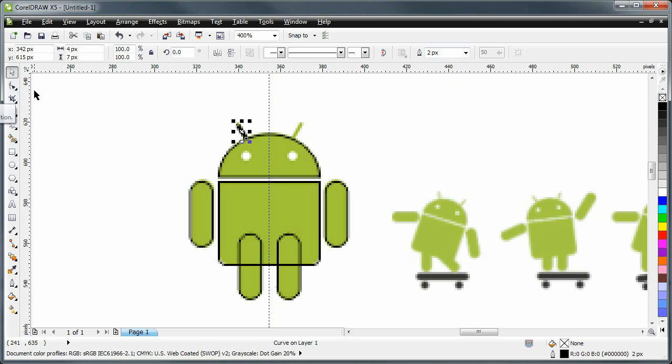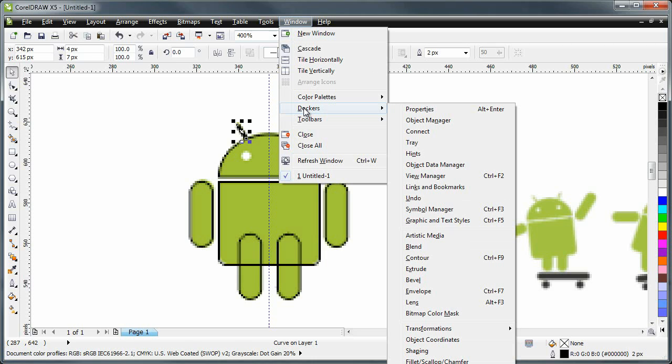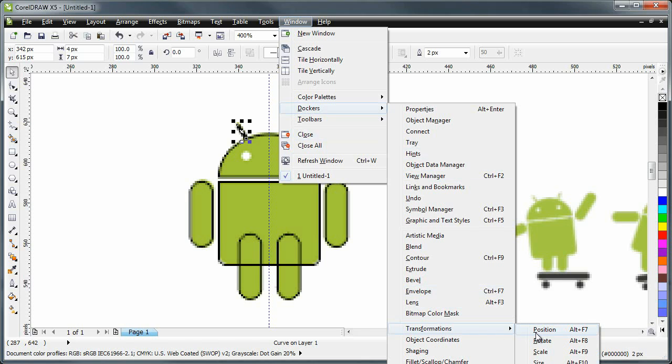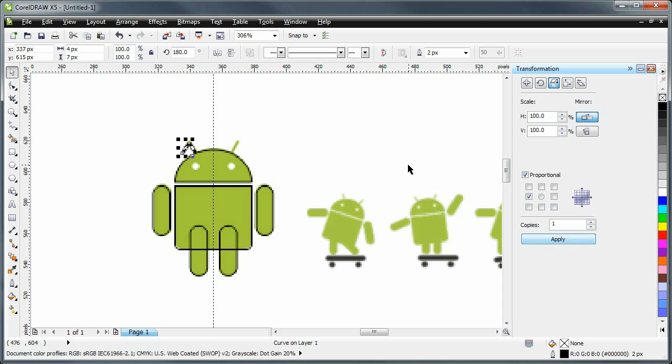And now I'm going to duplicate it. And I'm going to do that using window, docker, transformations. And it doesn't really matter which one I click. What I want is this. I want to mirror it. And I would like to make one copy. Done.